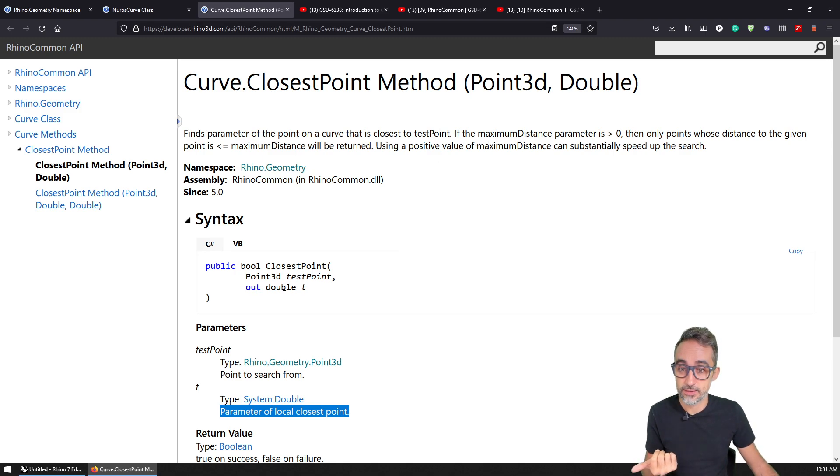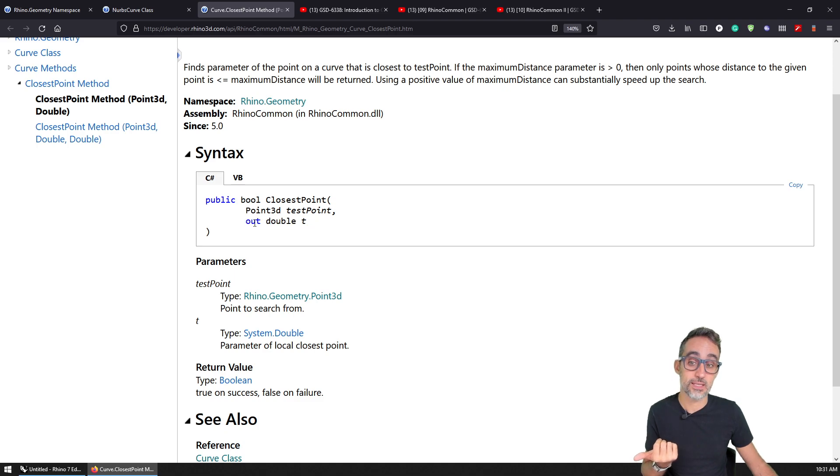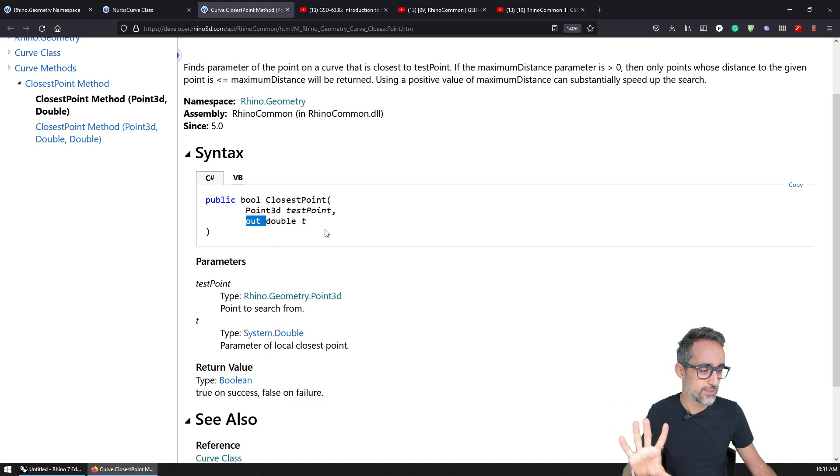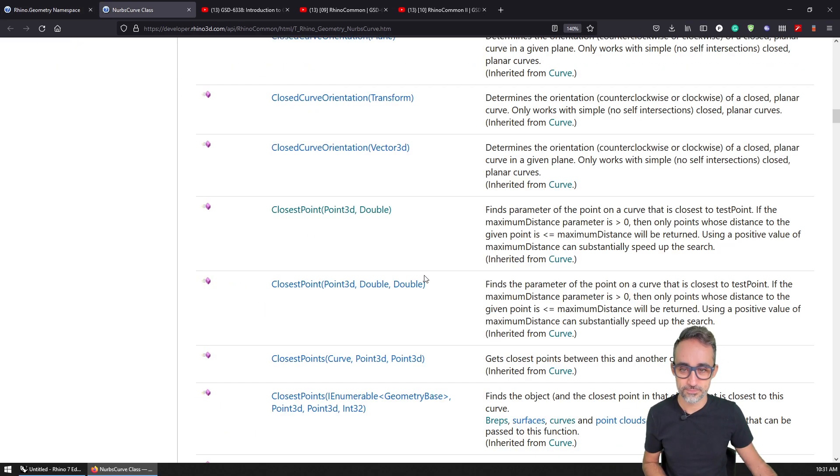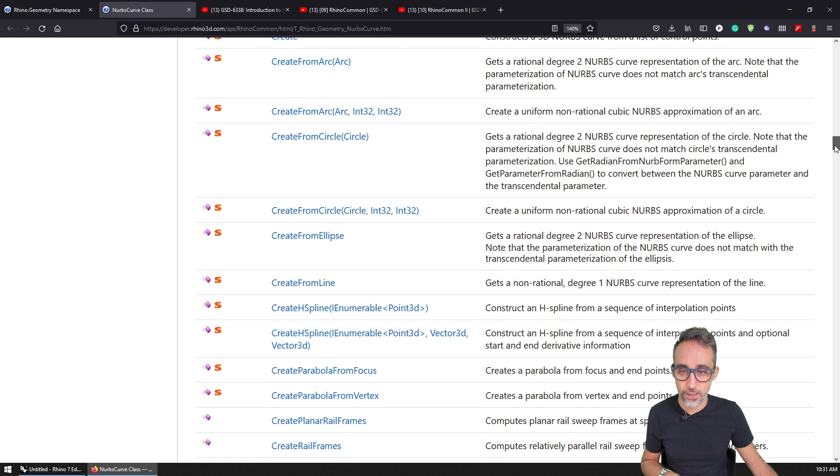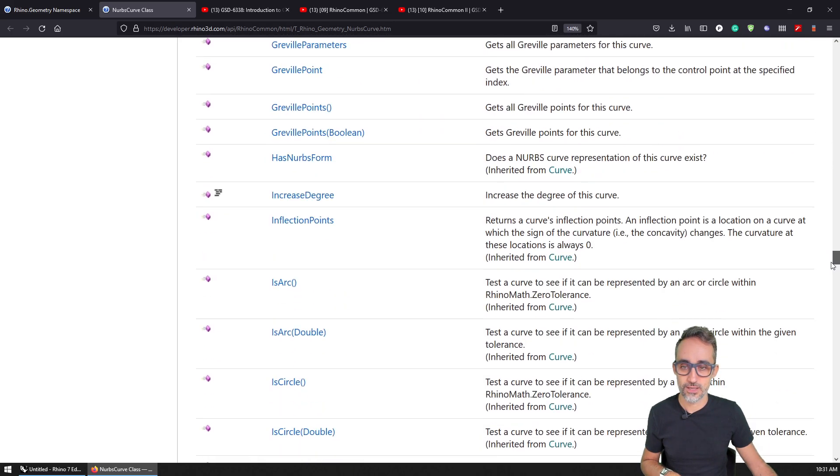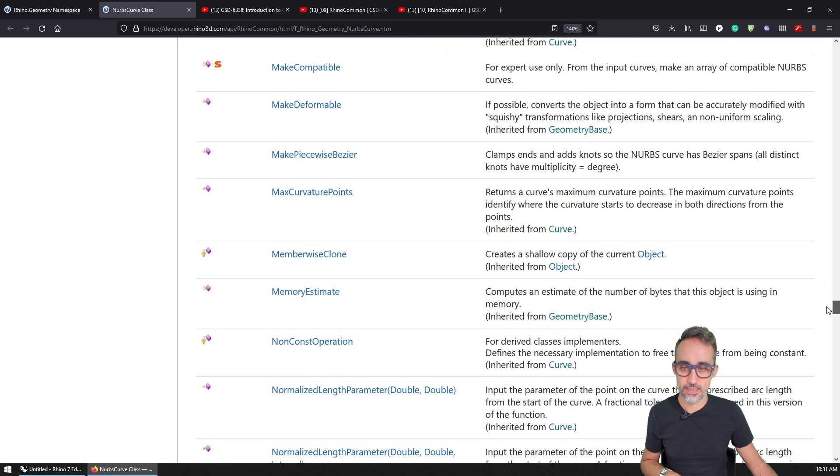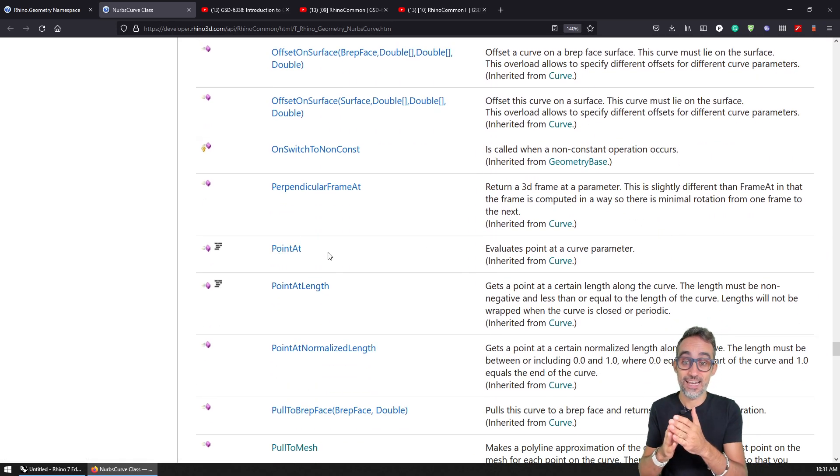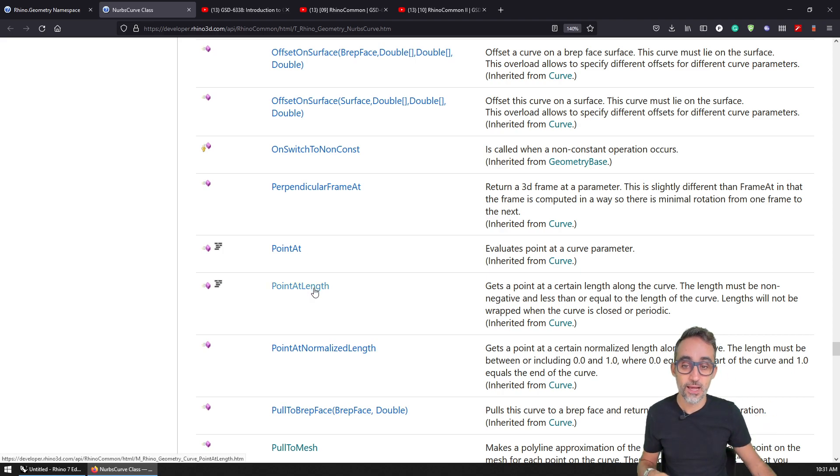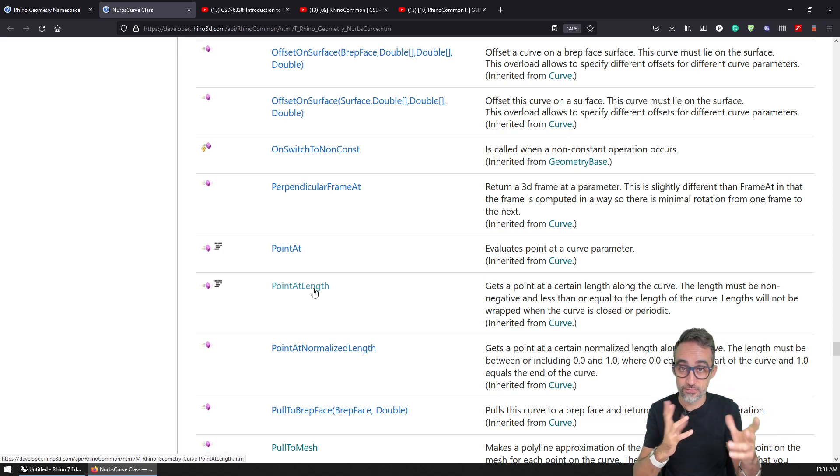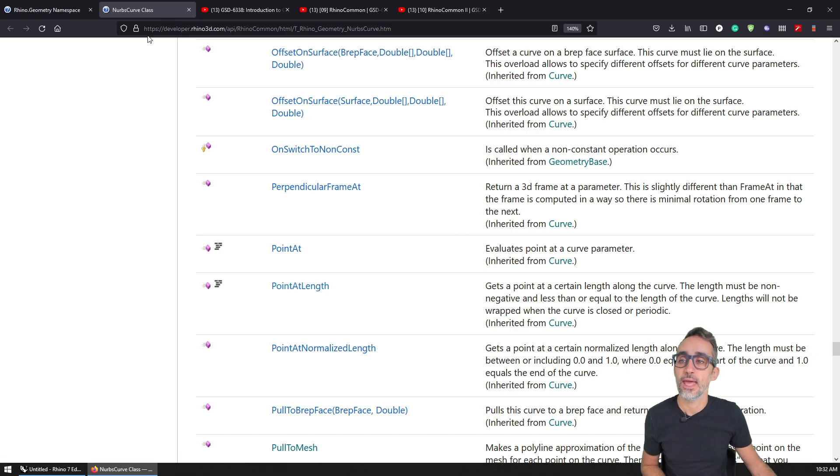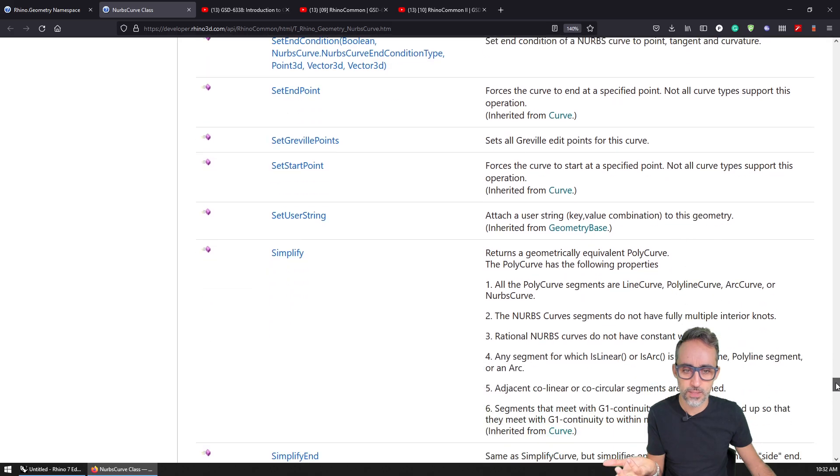And I can see that the way it works is that it needs an out parameter, which is also something that we will see very soon, as soon as we start taking a look at how to use all these methods. For example, I can find a point at a particular parameter along the curve, I can find a point at a particular length, which remember is different from the parameter of a NURBS curve. And there's many other things that I can do.